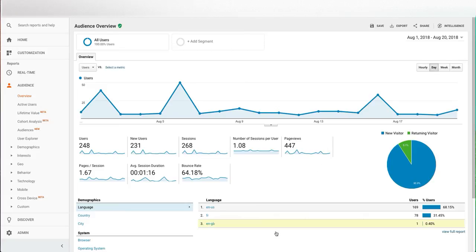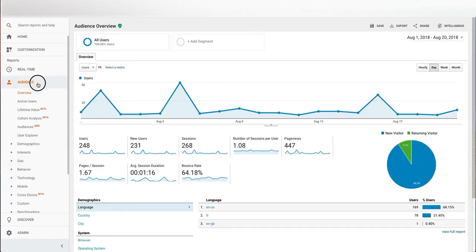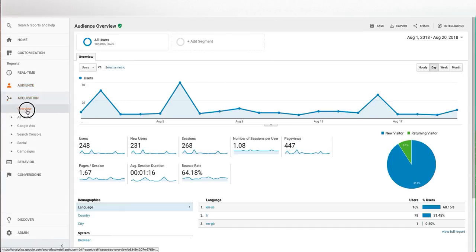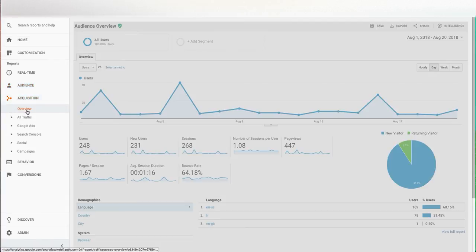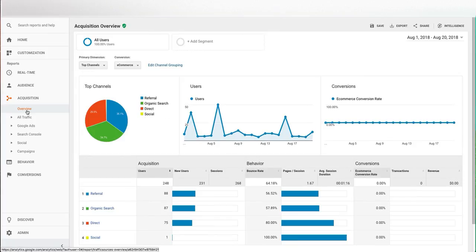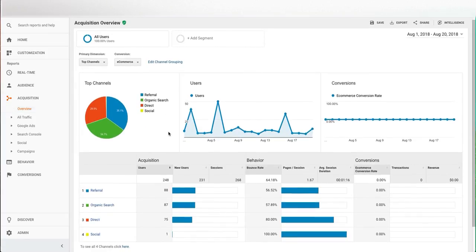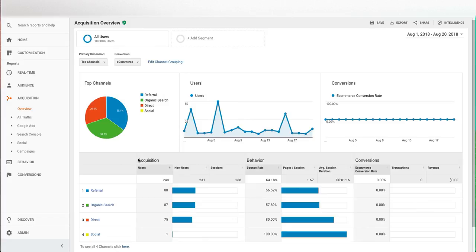After looking at this, you can go to your acquisition overview. And in here, we're going to look at where people are coming from on the internet. So there's different categories. There's referral, organic search, direct and social. So to break each of those down a little bit,